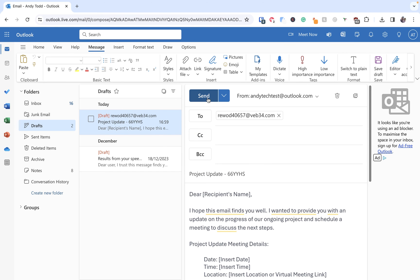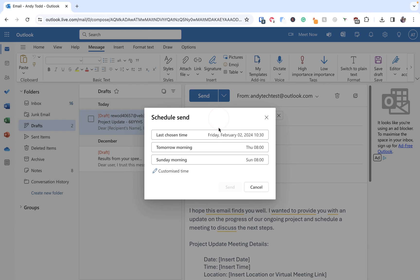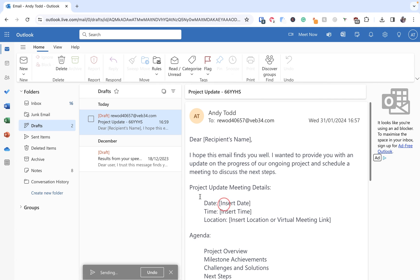We can send it right now or if we really need to we can pop back into the schedule send options and say well actually instead of this date and time I'm going to change it to the same date but I would like it to go out at nine o'clock instead and then we'll click send.